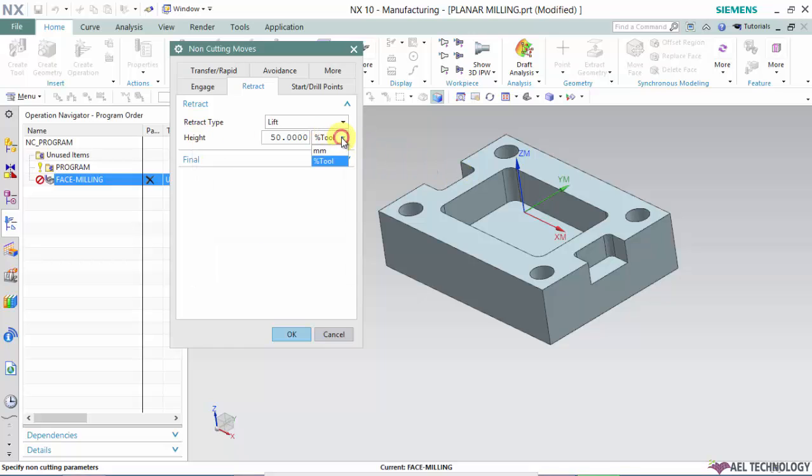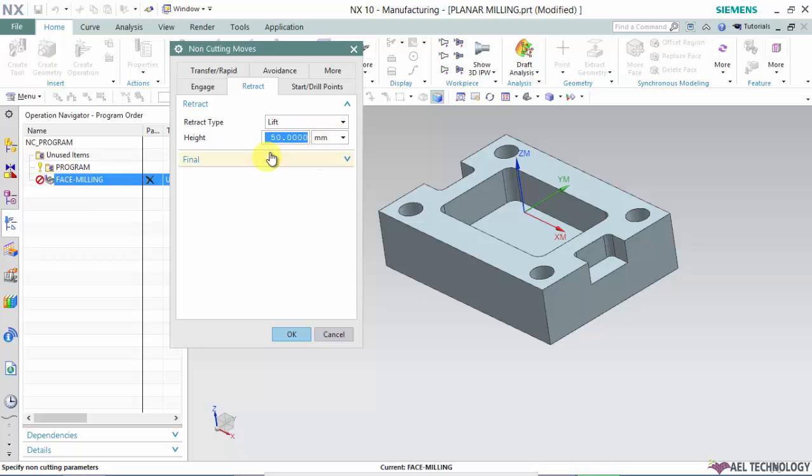You can use either units or percentage of tool diameter. We will use a value as height. So after each cutting movement, it will lift 30mm at the end of that cutting movement and then go to the next cutting line.